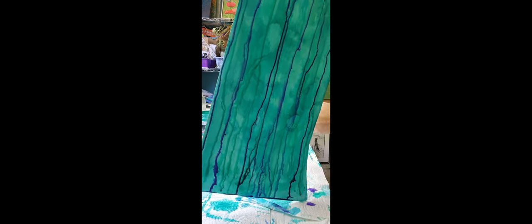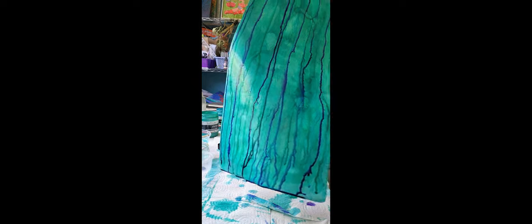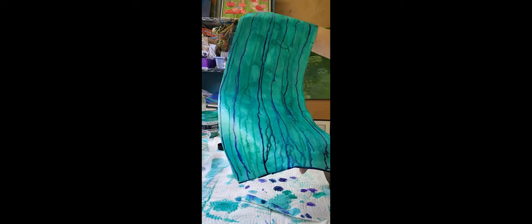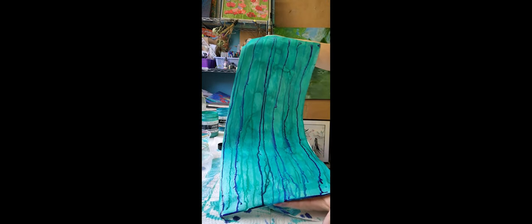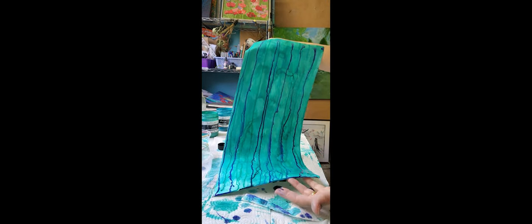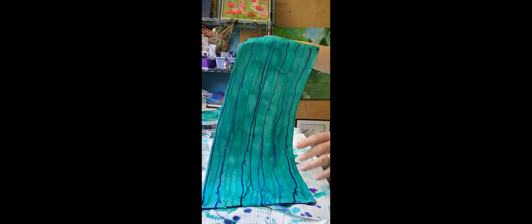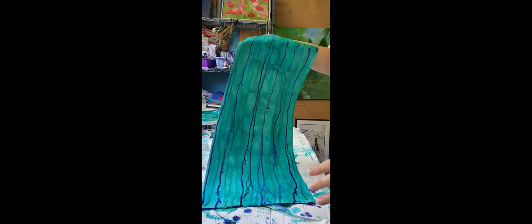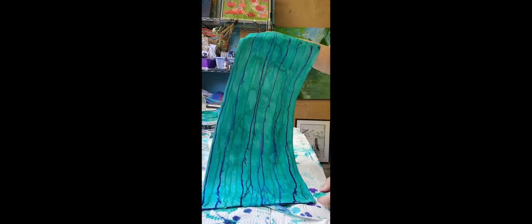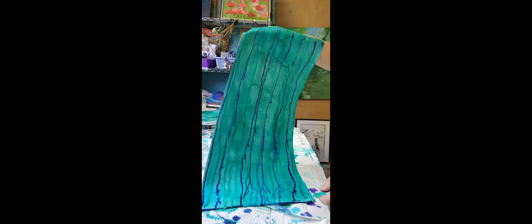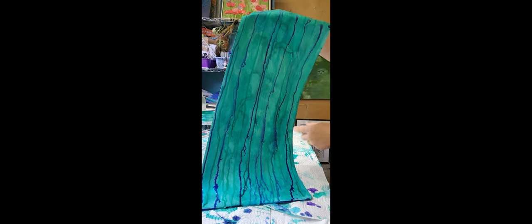I've just turned it around. As the purple was running down, I gave it a little spray of water as well, just so I can get the little spider wings running in the background, which I quite like.